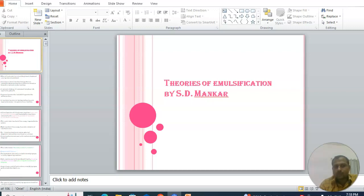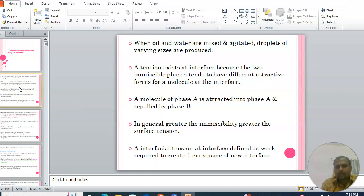Today we discuss about theories of emulsification. Emulsification means the formation of unstable emulsion. When oil and water are mixed and agitated, droplets of varying sizes are produced, and a tension exists at the interface because the two immiscible phases tend to have different attractive forces for molecules at the interface.